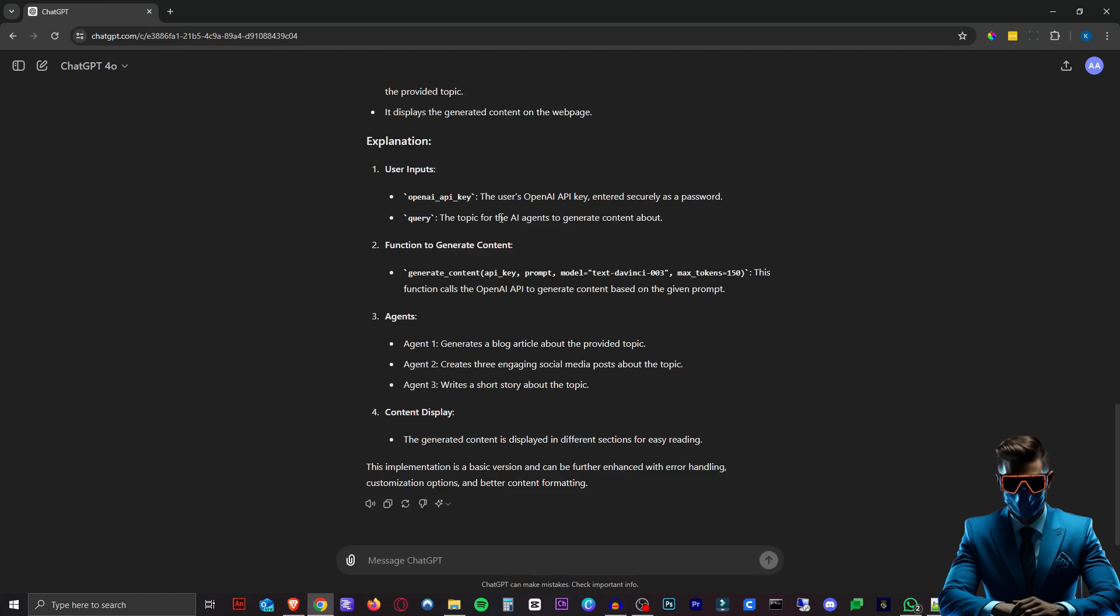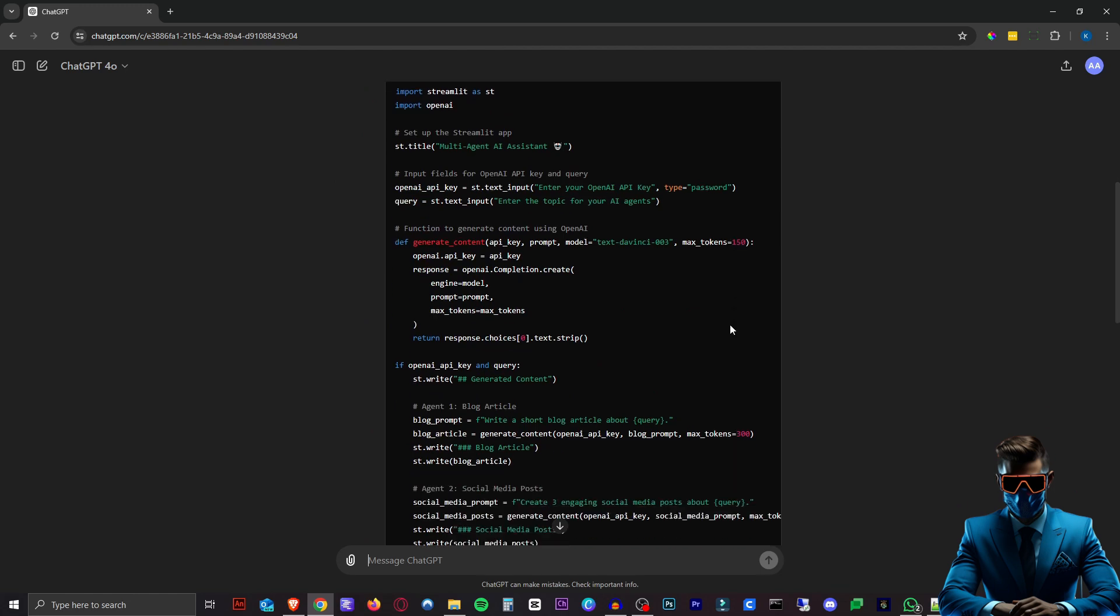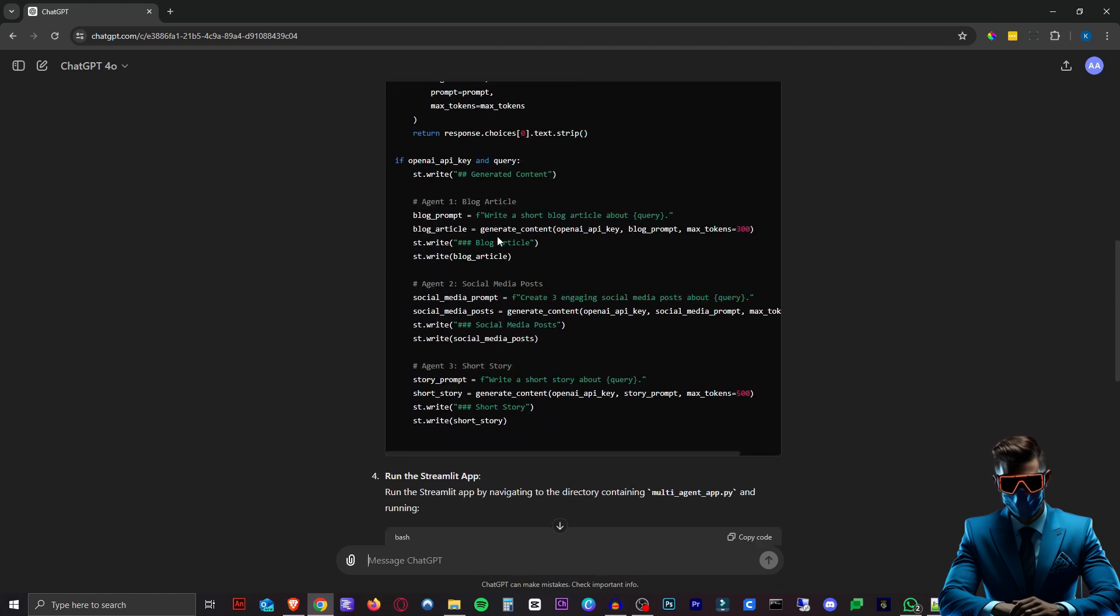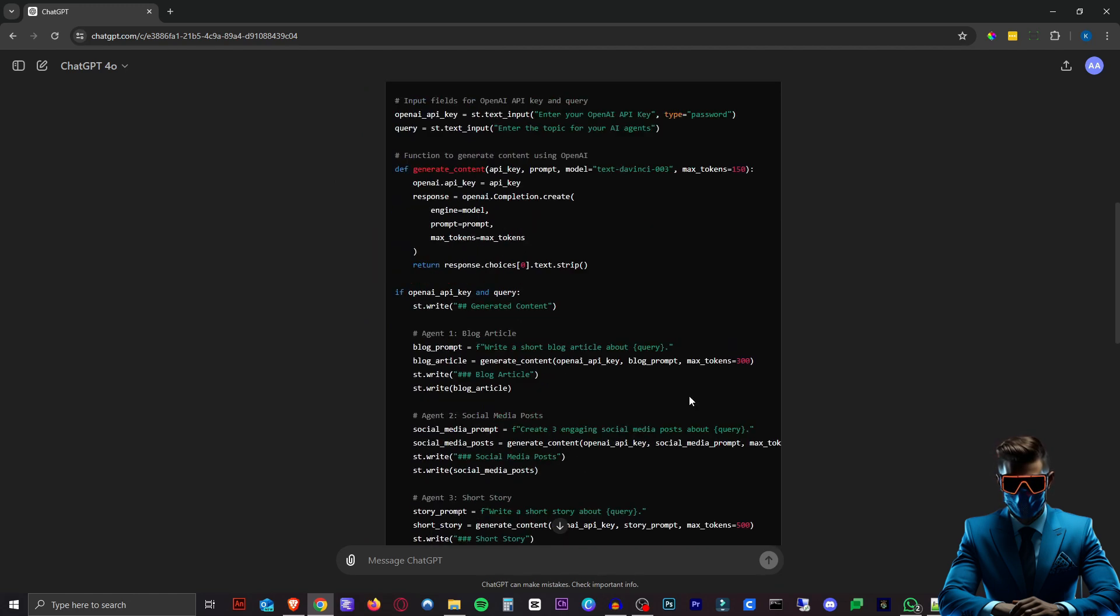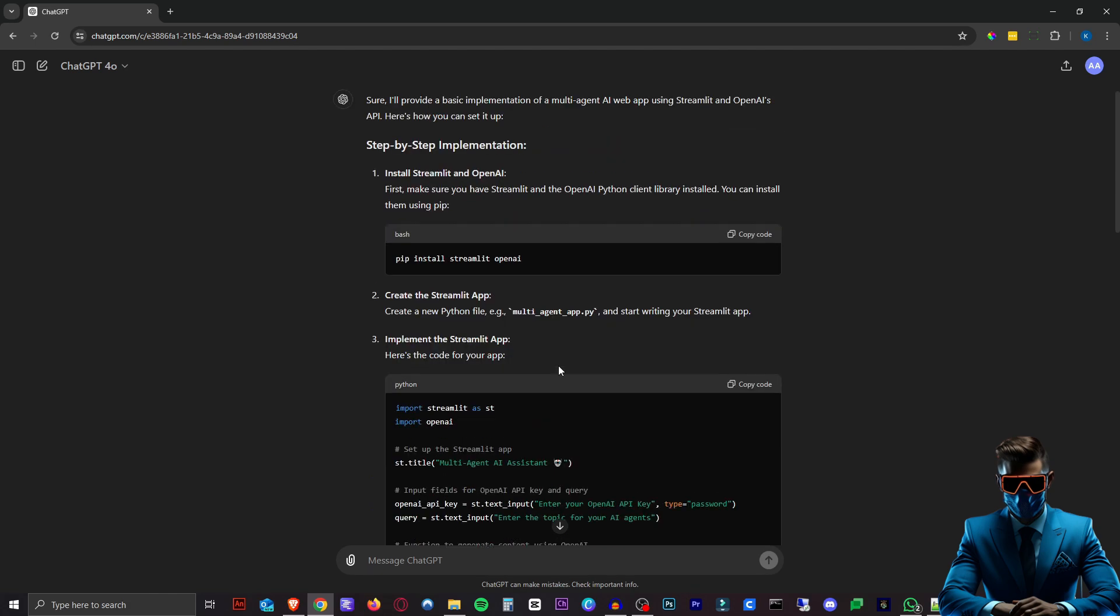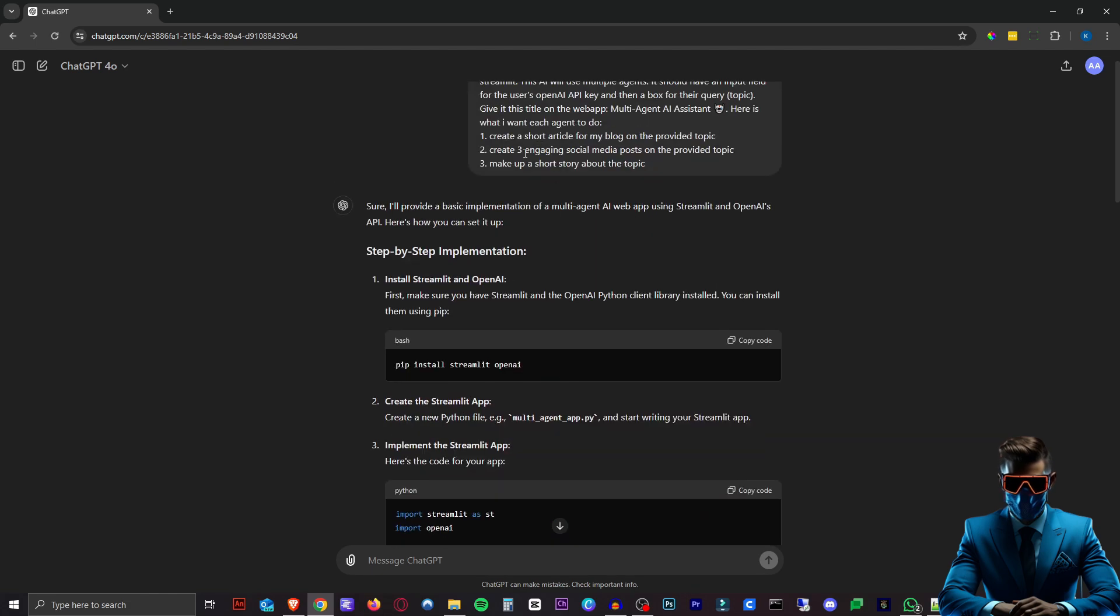See what it comes up with. So there we go. Here's just the explanation of what it made and here's the code. As you can see here are three agents for the blog article, the social media posts and the short story. Obviously we could have prompted this a lot better. Made some more detailed prompts but this will do for now.